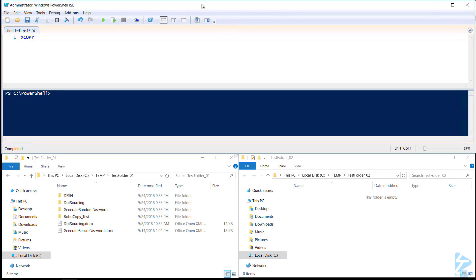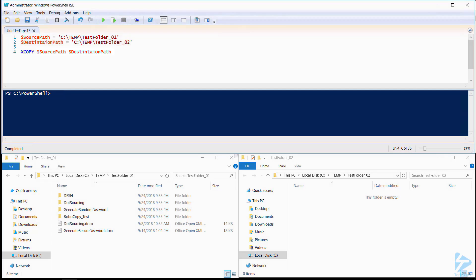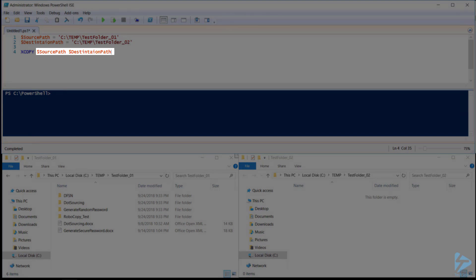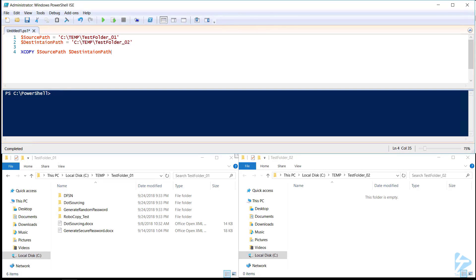To get started, first we need to specify our source folder and our destination folder. Now that we have these two variables populated, we can begin customizing XCopy's command syntax, which will determine how the command will behave while copying files and folders.